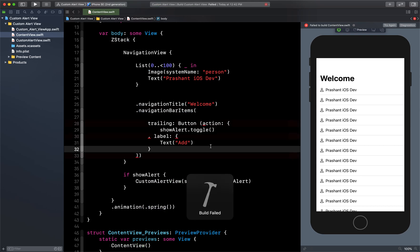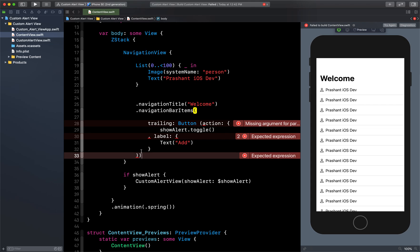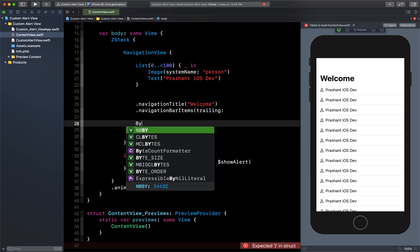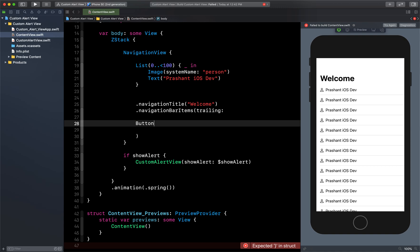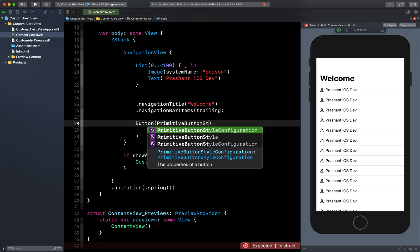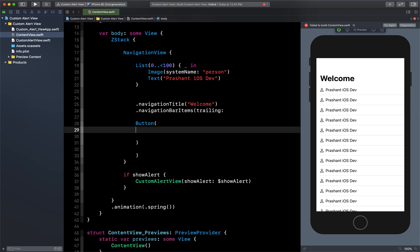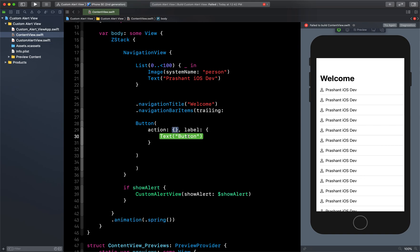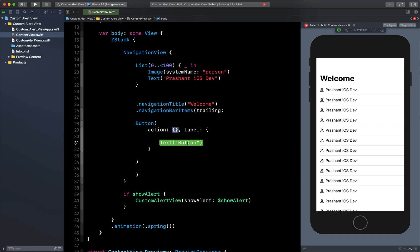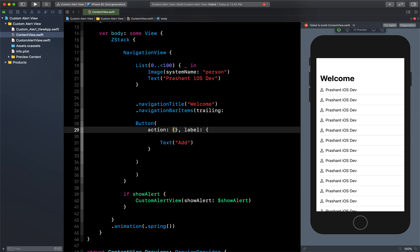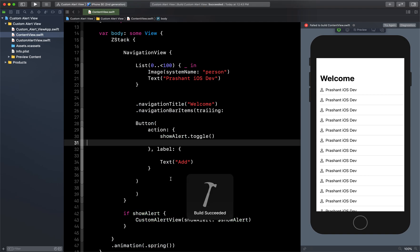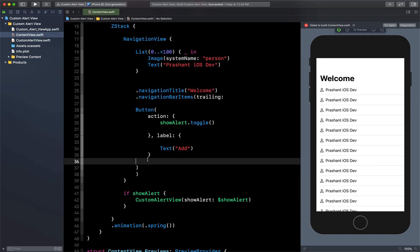There is some problem here — let me rewrite this part. NavigationBarItems with trailing, inside trailing a Button with action and label. Let me call the label 'Add' and in the action put 'showAlert.toggle()'. Now click Command+B to build the project and check. Now it's fine — let me remove the extra spacing.